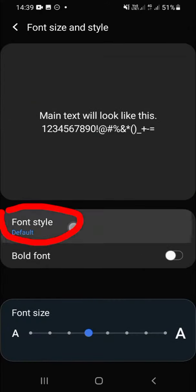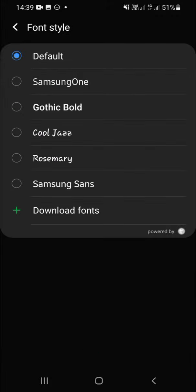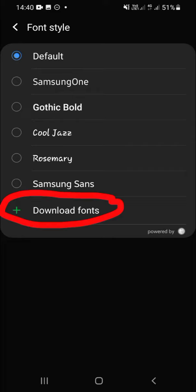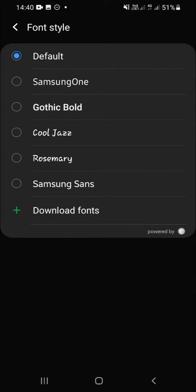And here are the fonts we can use. But if you are still not satisfied with these fonts, you can download some fonts by clicking on the download fonts option right here. And I'm going to choose Cool Jazz font.